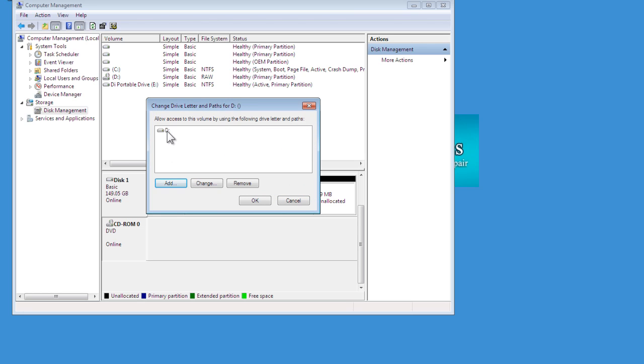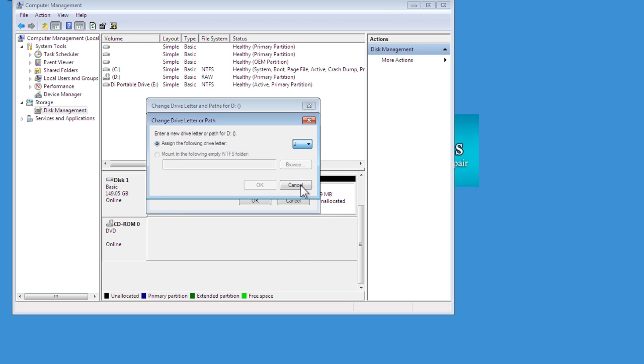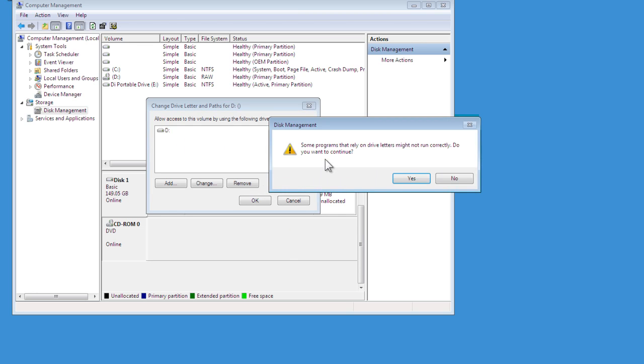Even if it has got a drive letter assigned to it, let's just change that now, and we'll assign a different drive letter. Let's just pick one that's not already used, say J, and click on OK.